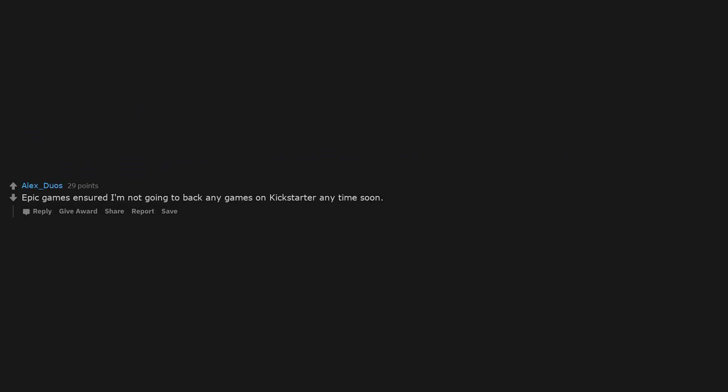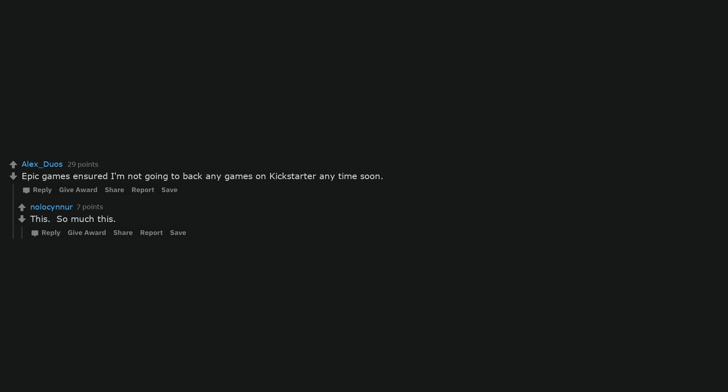Epic Games ensured I'm not going to back any games on Kickstarter anytime soon. This. So much this.